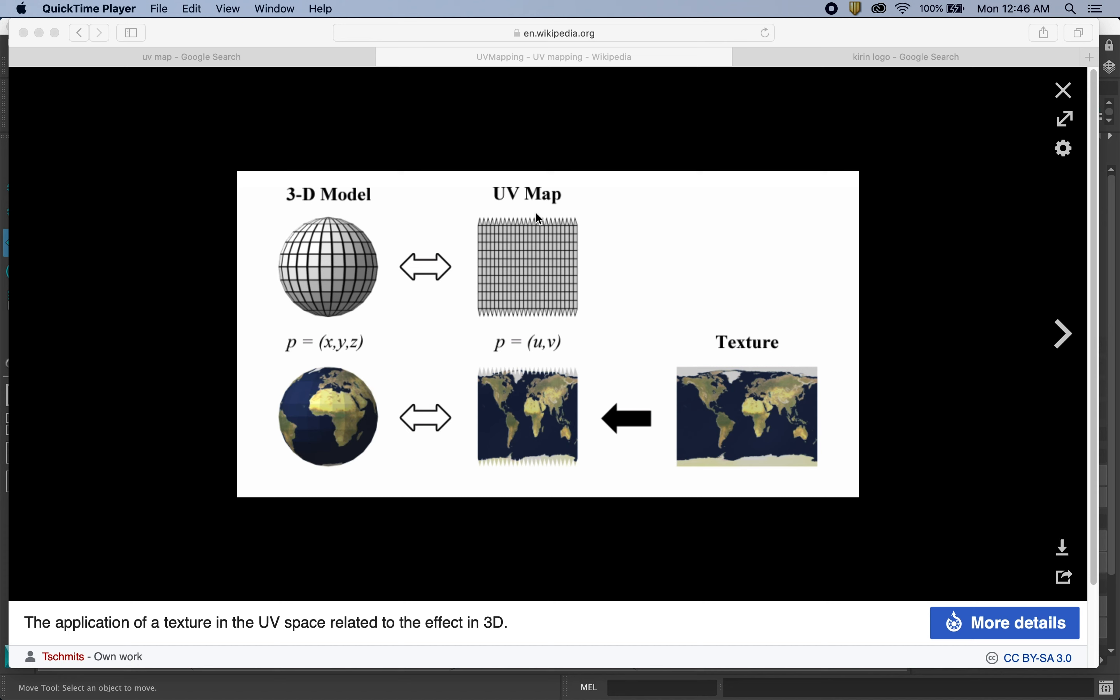And for the program to be able to understand what the surface needs to look like, where it needs to be transparent, where it needs to have this color versus a different color, it needs a UV map to kind of connect the faces, to be able to display the correct pixels on the correct faces of the model. So that's what the UV map is going to be.